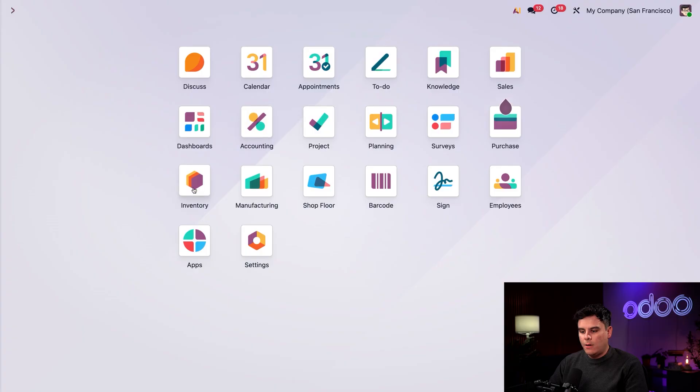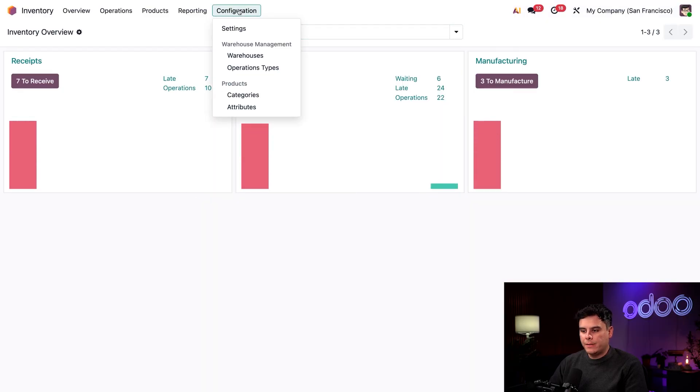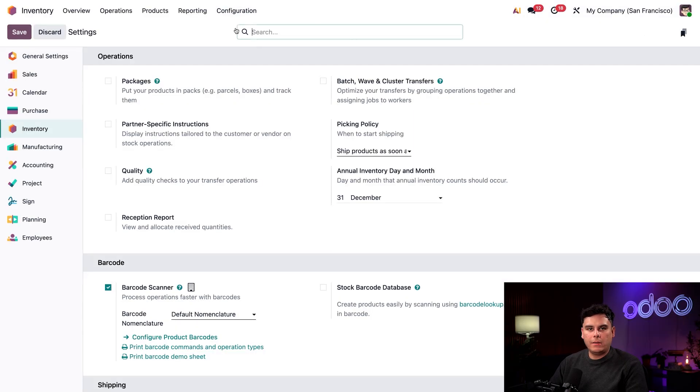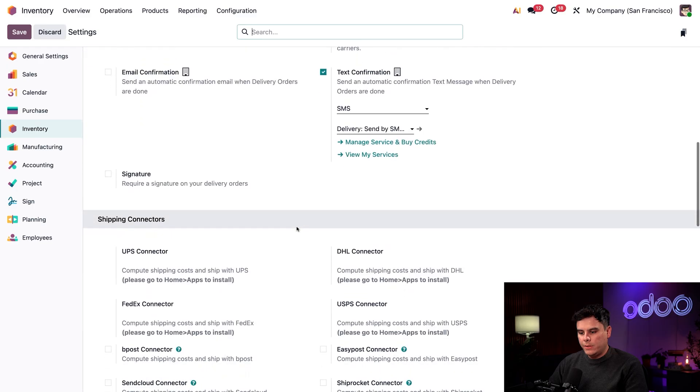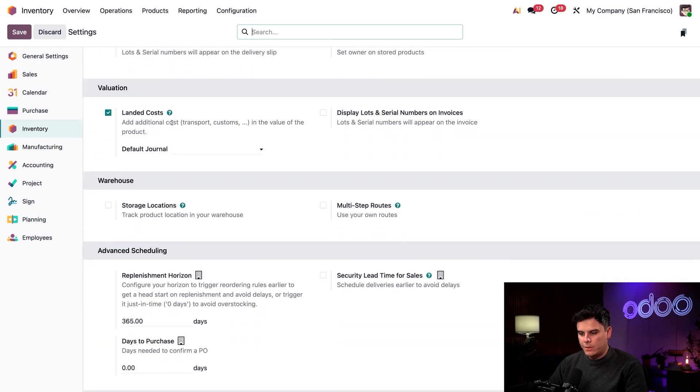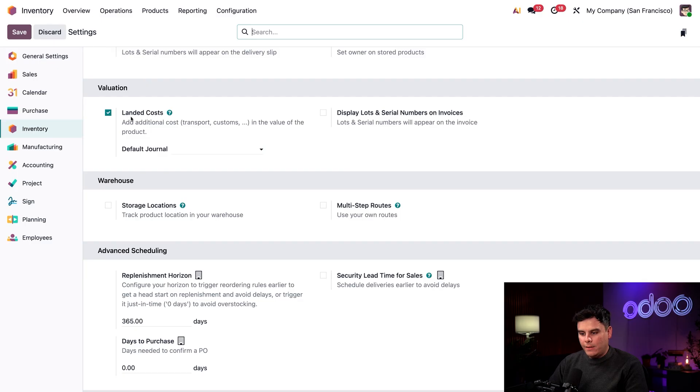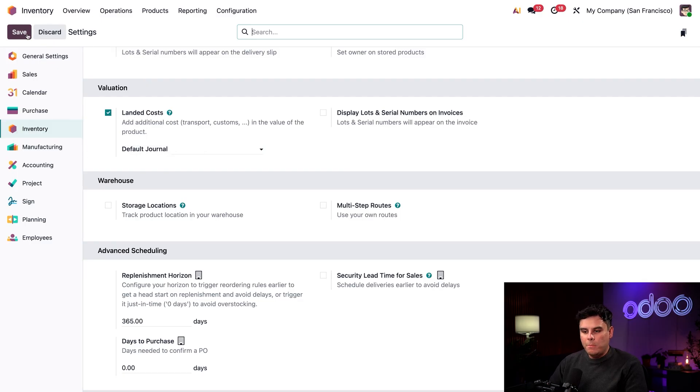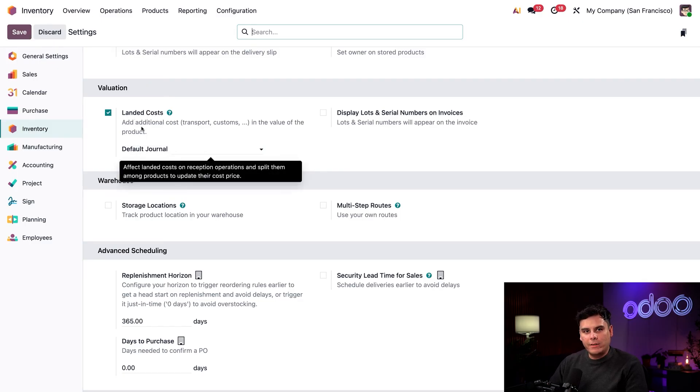Then open up the inventory application and select configuration and then settings. You're going to want to scroll until you see the heading for the section labeled as valuation. You want to make sure that the landed costs feature is checked off. If it's not, be sure to also save after you check it off.